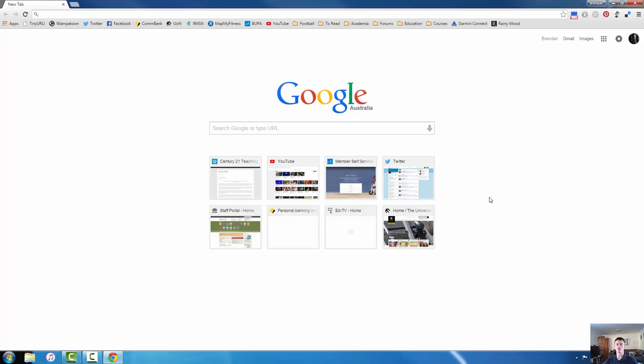So the next thing that I want to show you is how to make it so that you can access the bookmarks bar because a lot of you will be used to the Internet Explorer bookmark system which has a range of folders from memory down here on the left hand side.